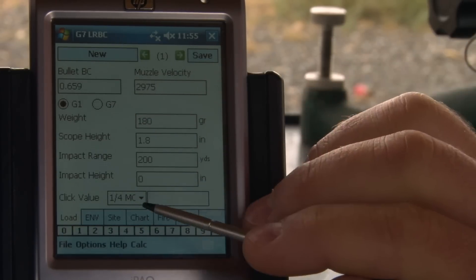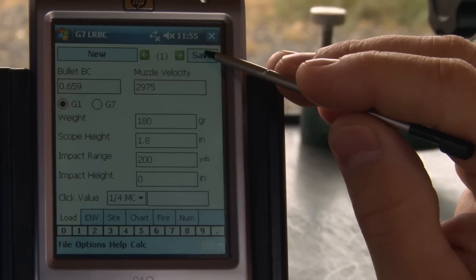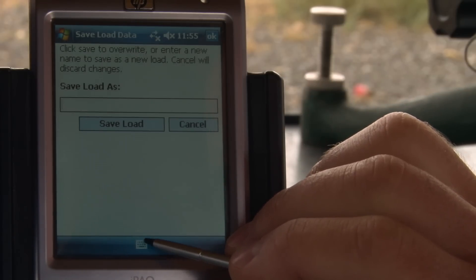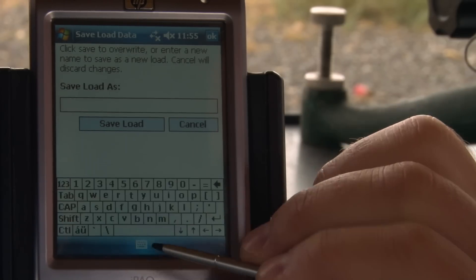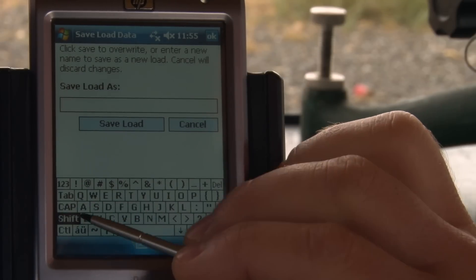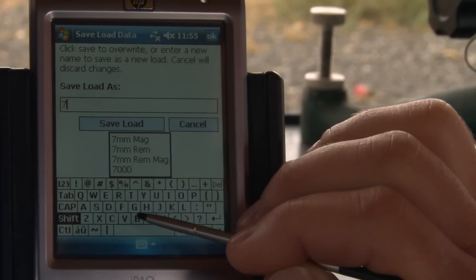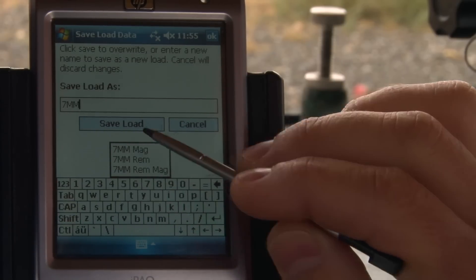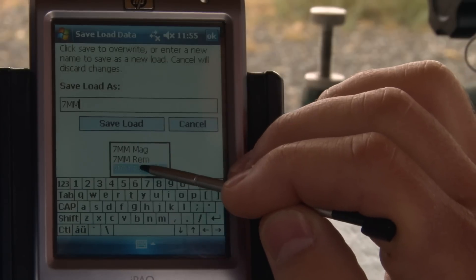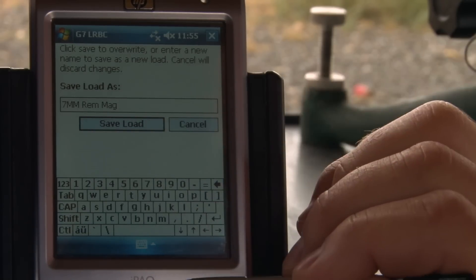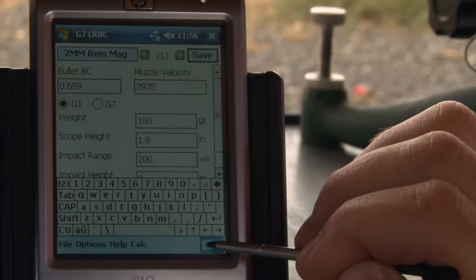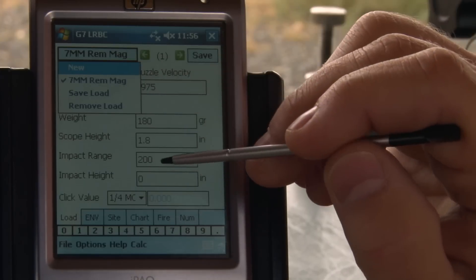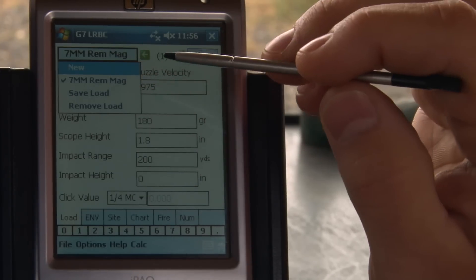The last thing we can do before leaving the load tab is save our current load. It asks you to save the load as — the keyboard input on this device is always at the bottom of the menu screen. We're going to save this as seven millimeter Remington Magnum. Now if I look in my load drop-down list, I've got the 7mm Remington Mag there. If I want to remove it I can hit remove, or if I want to make a new one I can go back to new and start from scratch.